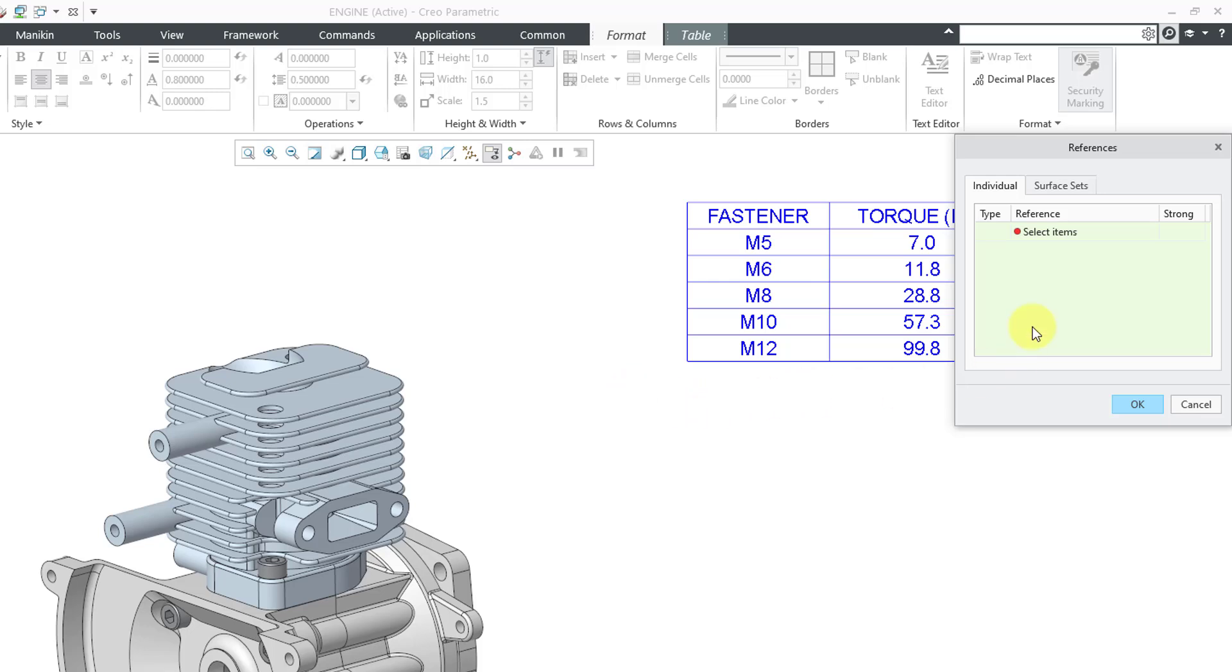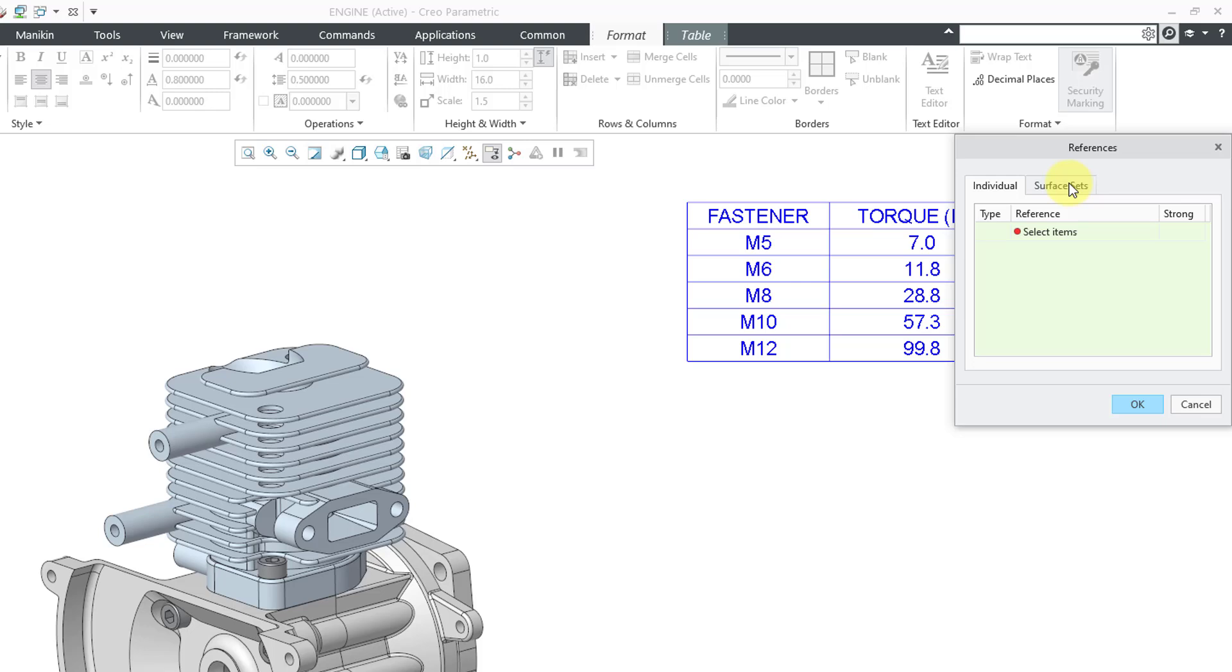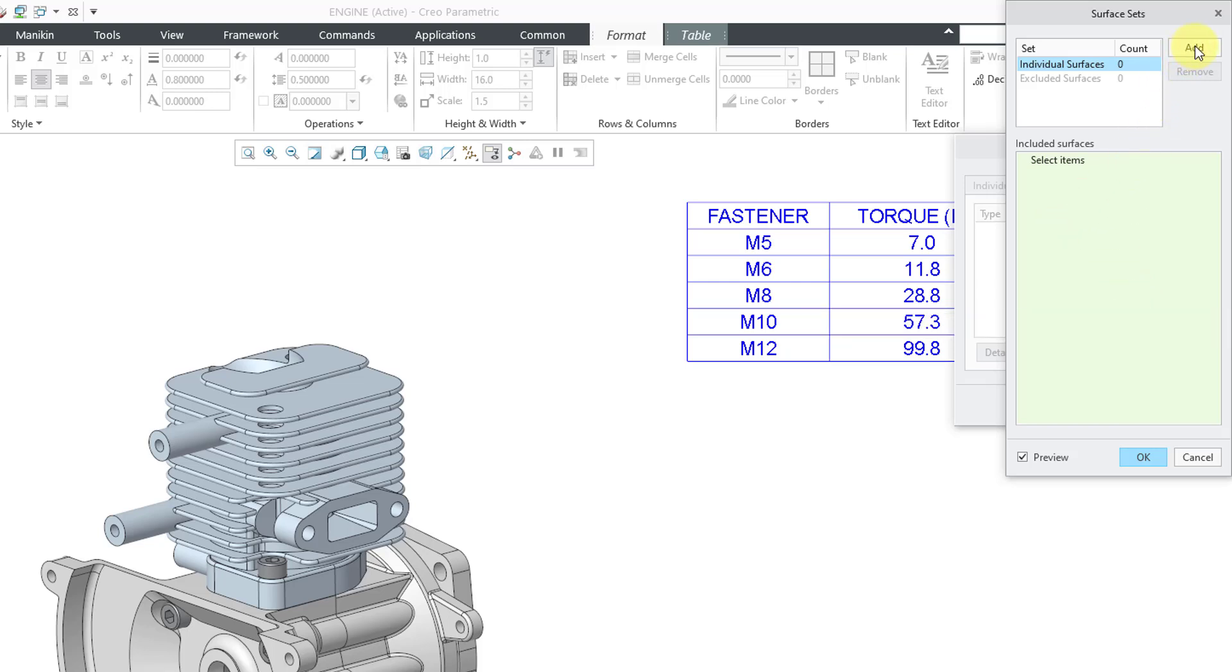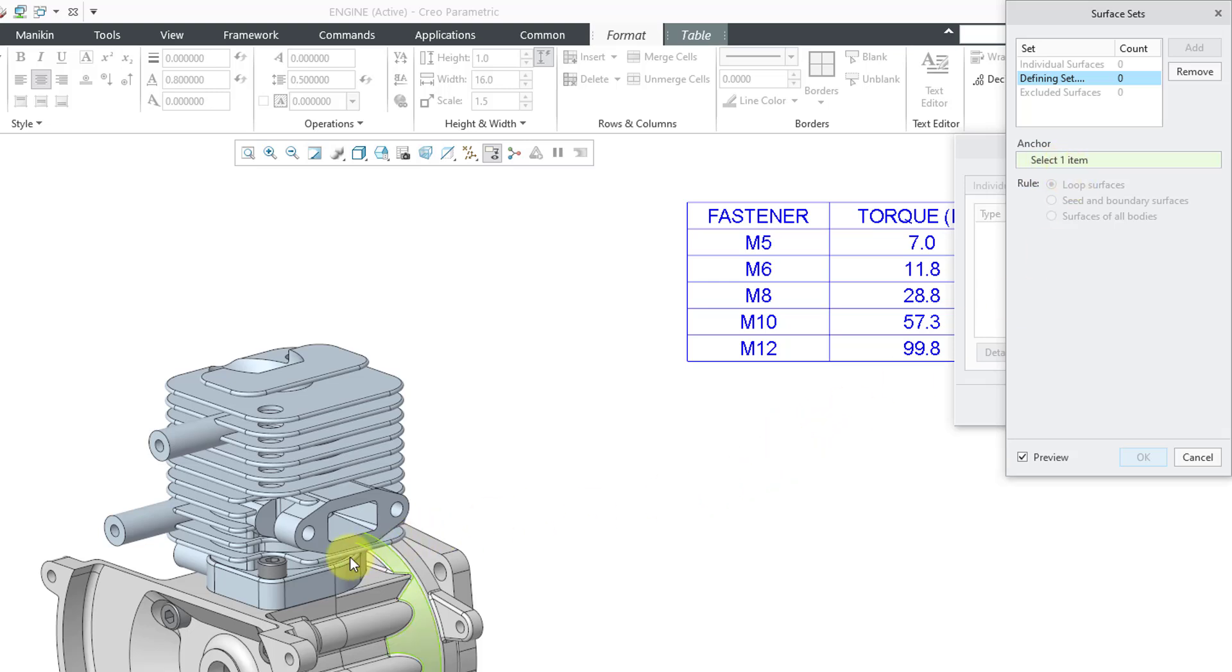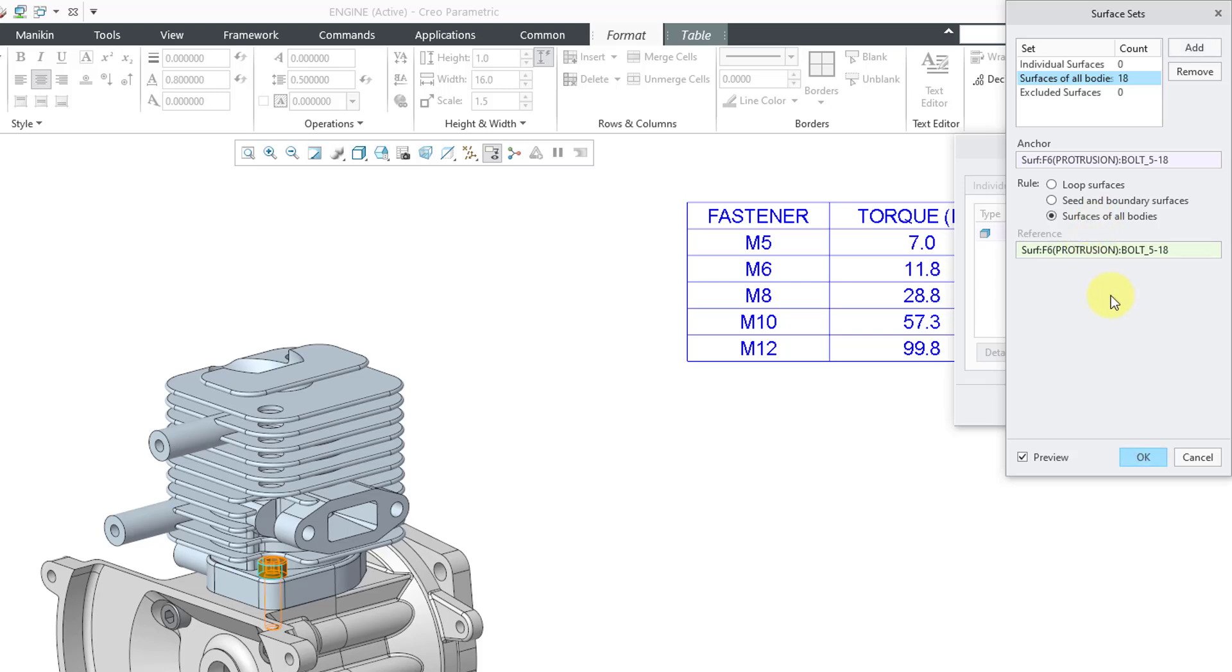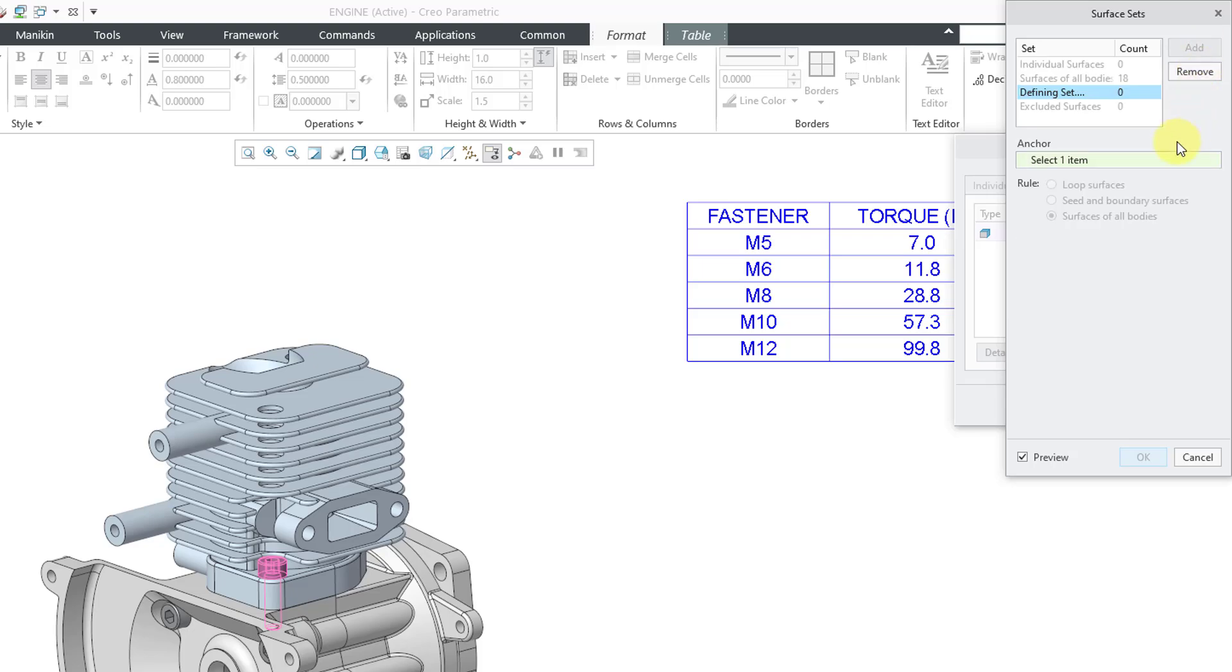And so, for my references, you can pick individual surfaces. If you go to the surface sets tab, you have the details button, which can help you construct your references. I will click on the add button, and we can select an anchor surface like this one, and then grab surfaces of all bodies.